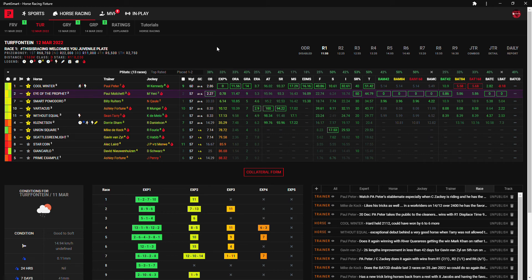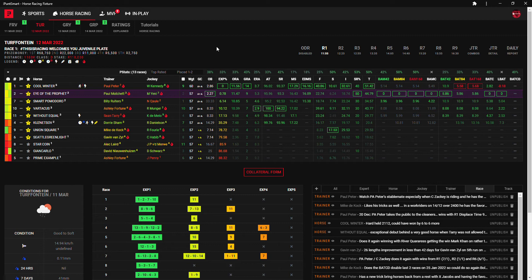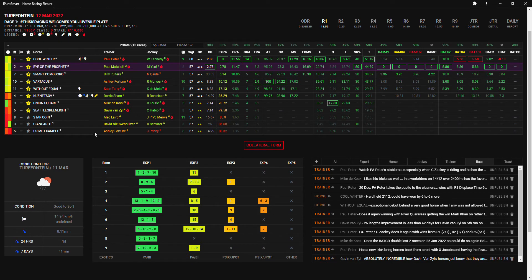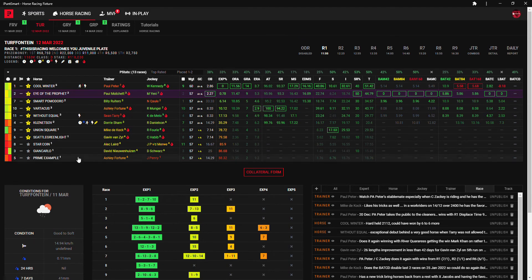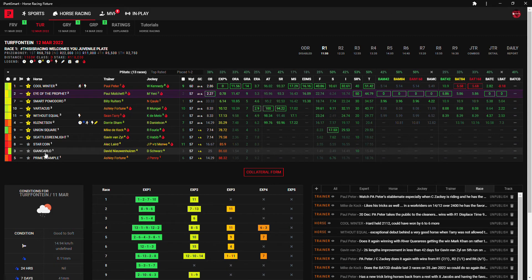Good morning guys and welcome to iPunt Smart and iPunt Smart Radio. We are racing from the Big T today. Conditions are good to soft and there's been a little bit of rain, 41 millimeters in the last seven days but nothing in the last 24 hours.